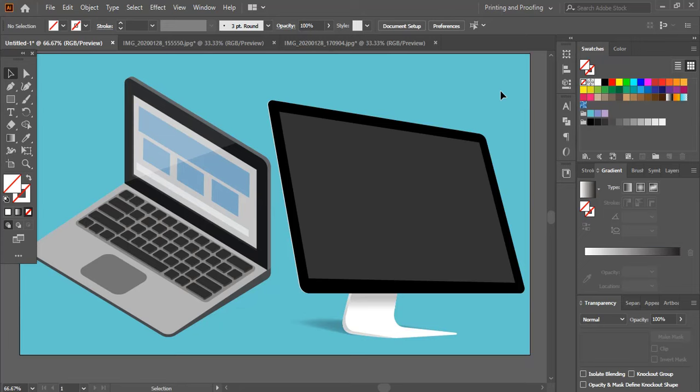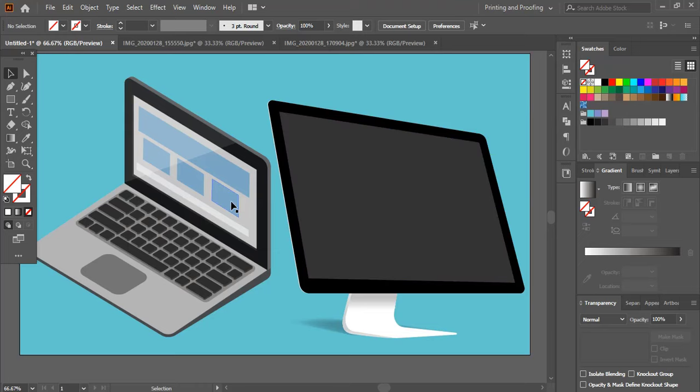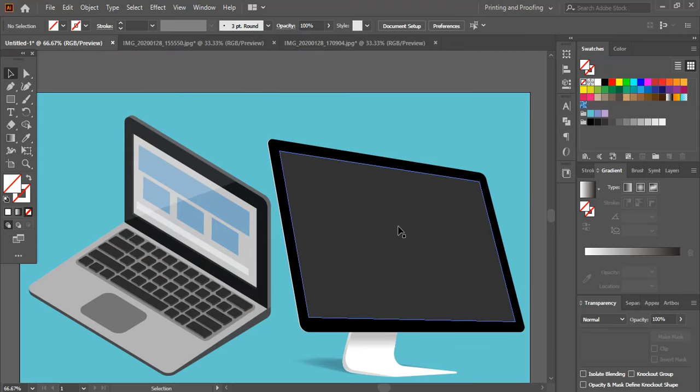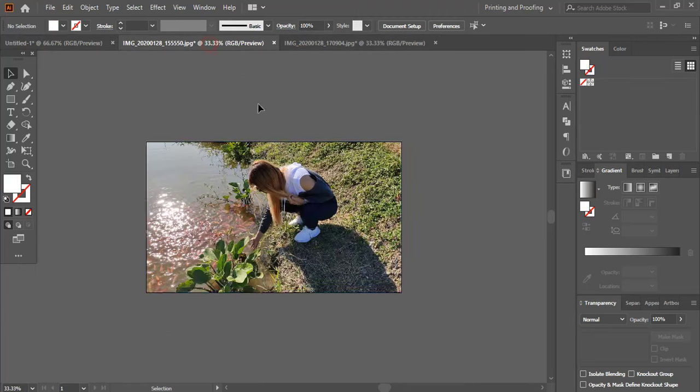So here I am using two different kinds of systems. One is an LCD monitor and another is a laptop. I am going to fit my images on both systems' perspective views. If you look at their views, both systems are having different kinds of perspective views. So let's get started.